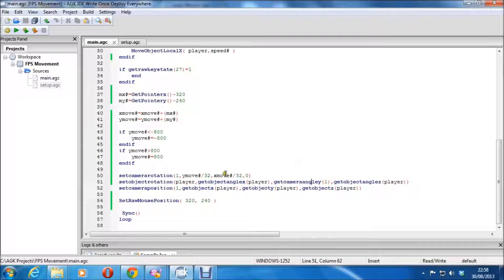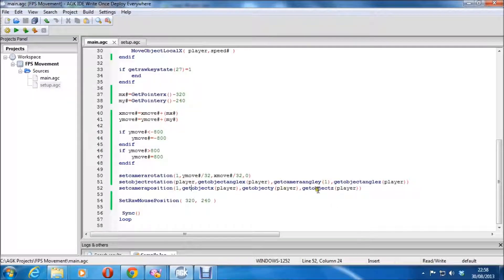That way when you move or run around, you go in the right direction. Setting the camera position is pretty much the same thing — it just sets the camera position at the player object's XYZ. And this makes sure the mouse is always reset to the center.